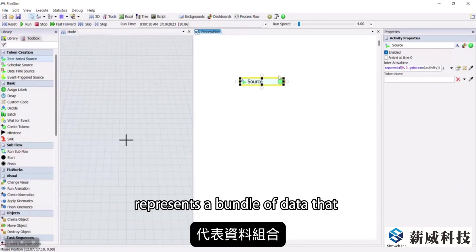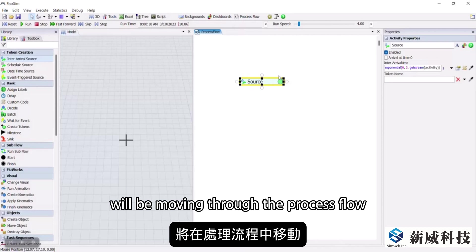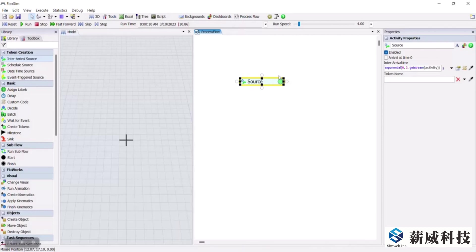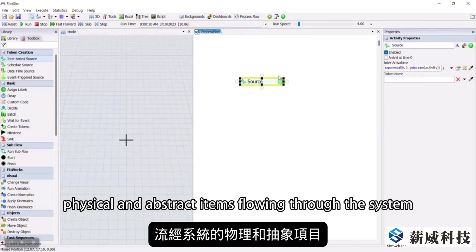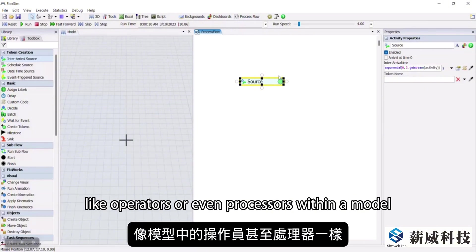A token is an object that at its most basic level represents a bundle of data that will be moving through the process flow. Tokens can be used to represent both physical and abstract items flowing through the system, like operators or even processors, within a model.